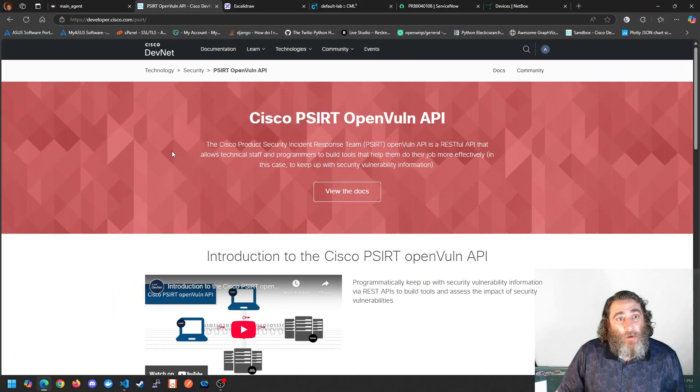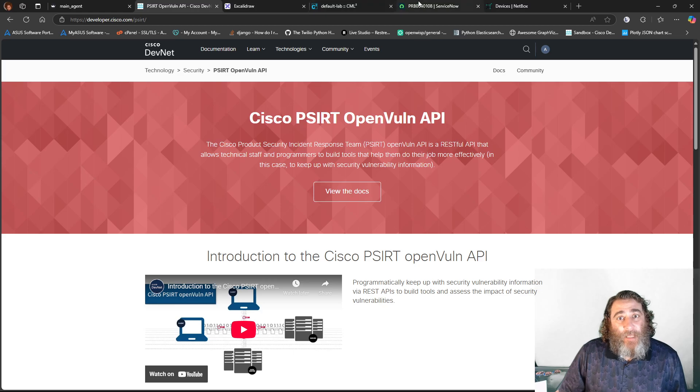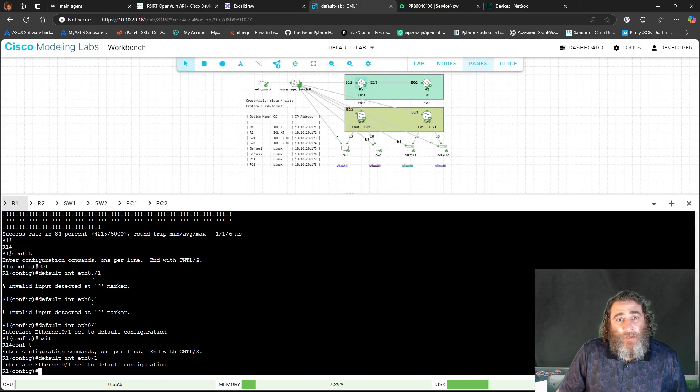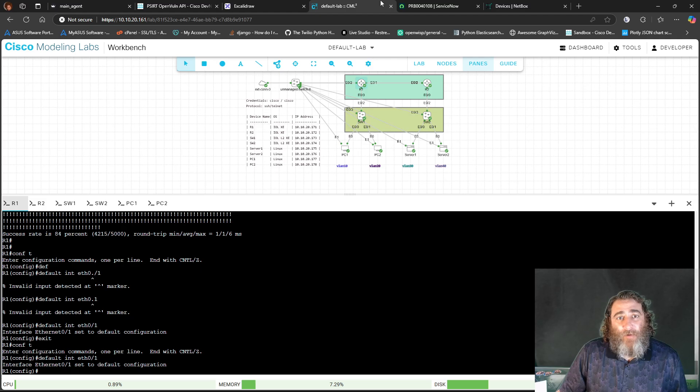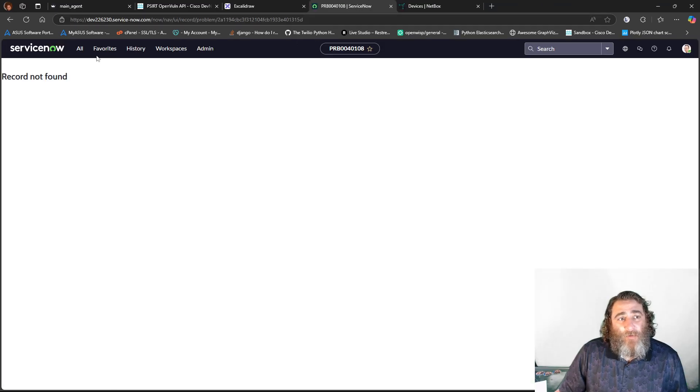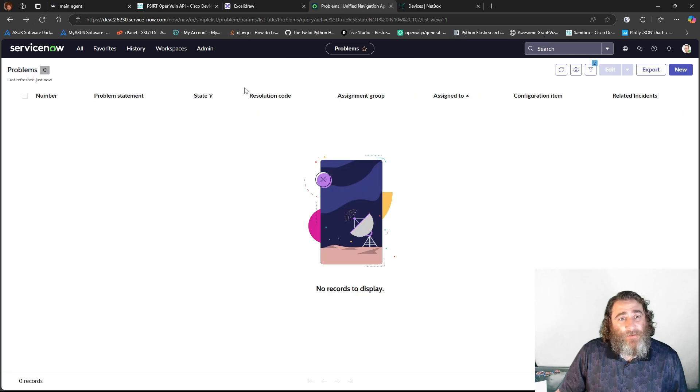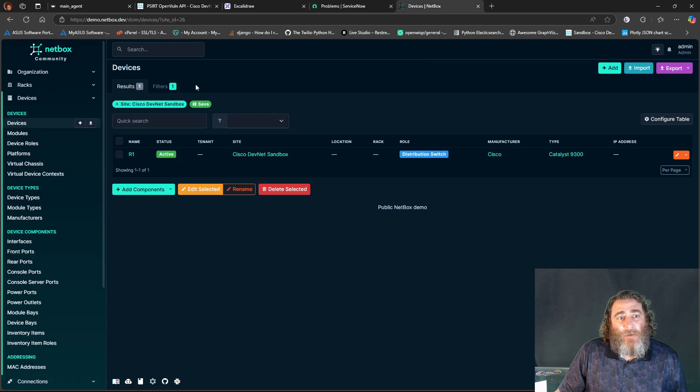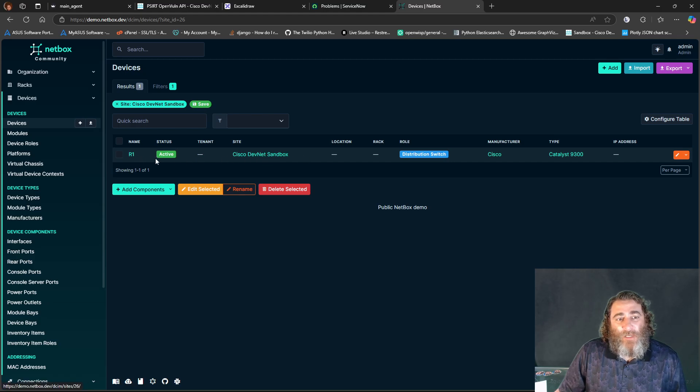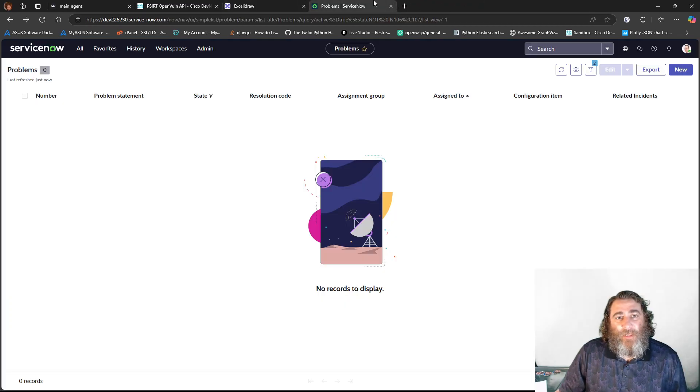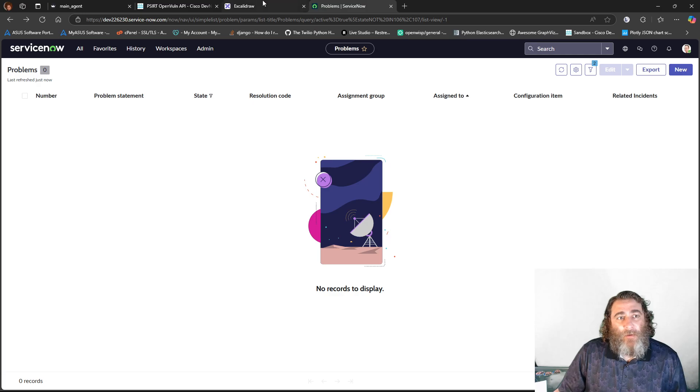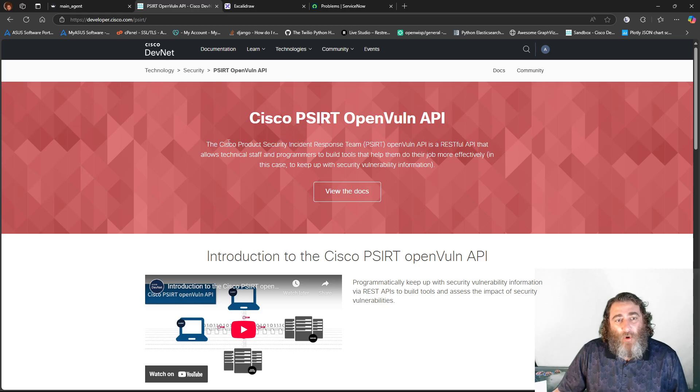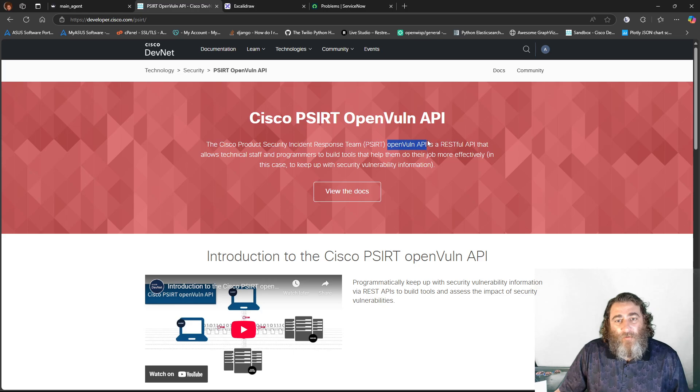So we're in this DevNet sandbox environment, and we're just going to focus on router one for now. We have no problems in ServiceNow. Let me refresh this screen. No problems in ServiceNow. And we have router one in the DevNet sandbox with minimal information, not much in there about it. So we're going to incorporate the Cisco product security incident response team's open vulnerability API.